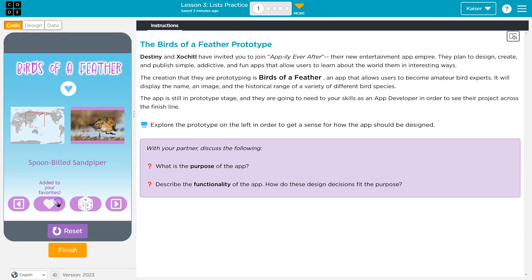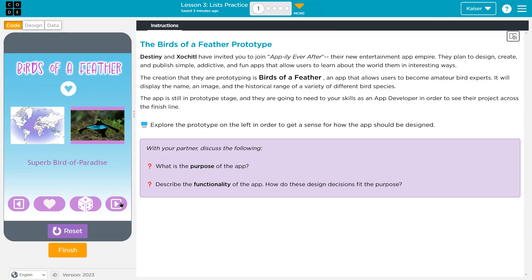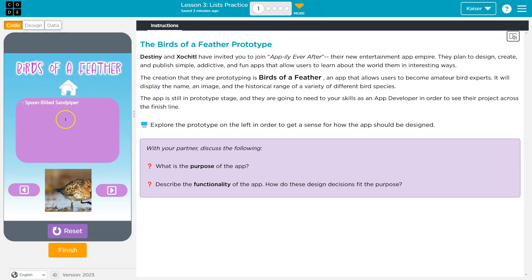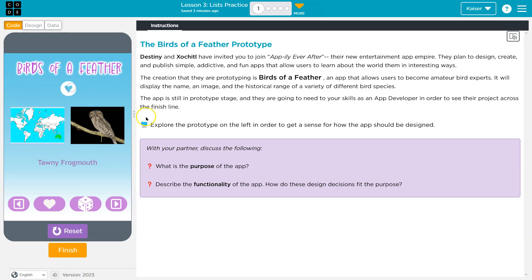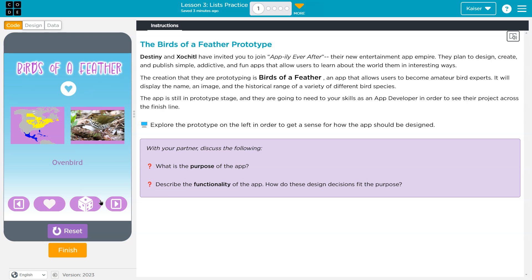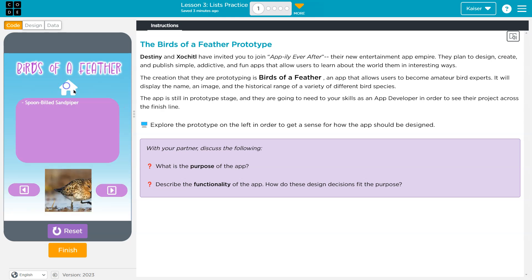And then what's this do? Add it to your favorites. I don't know what that means, though. Oh hey, we have a favorites menu. That's impressive. So describe the functionality: you can view a bunch of different birds, you can randomize the birds you're viewing, you can favorite them and view which you have favorited later on.